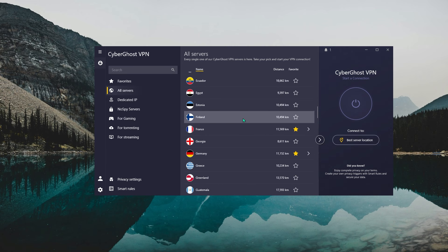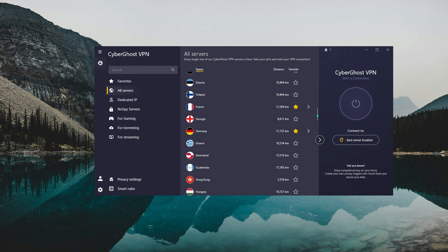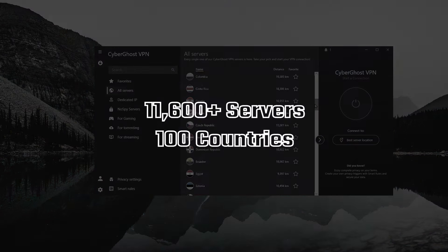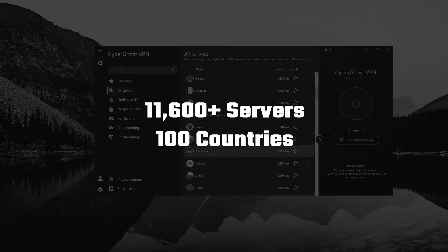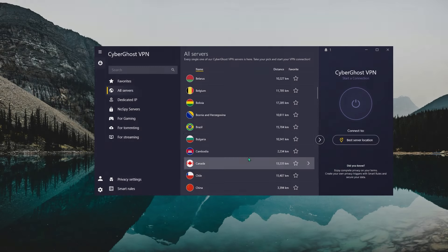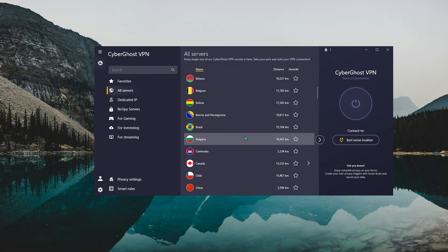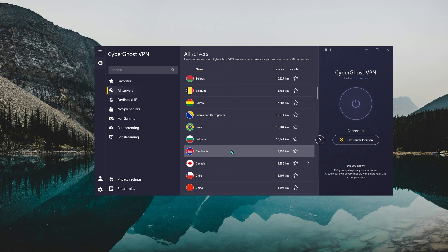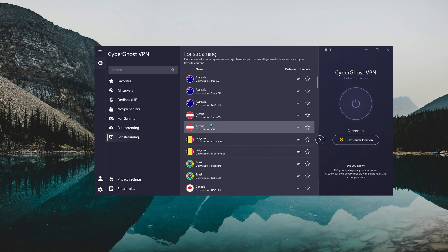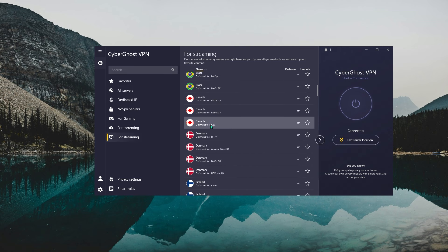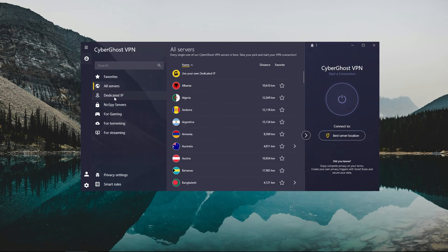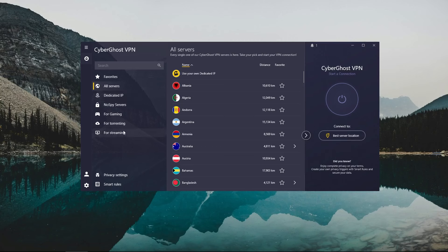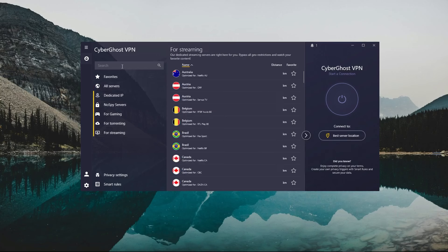Okay, so for example, CyberGhost has the biggest list of servers out of the three, starting at 11,600 servers spread across 100 countries. Now, while the quality of the servers and connection speeds may not be as crisp as NordVPN, it's still consistent enough to be on this list.